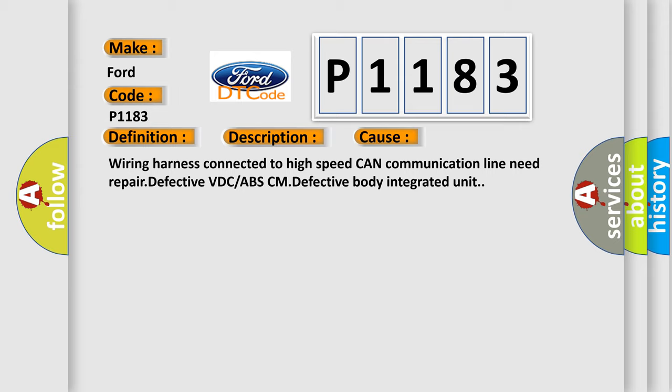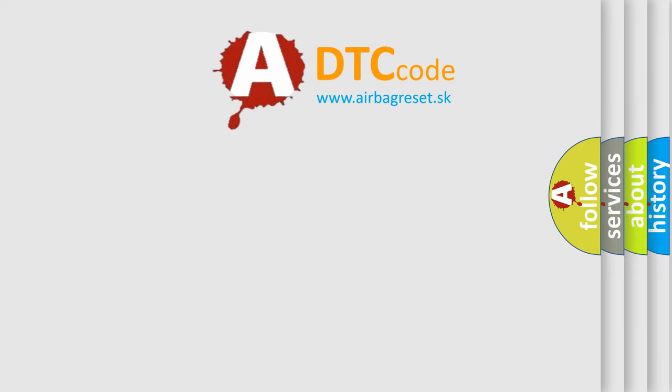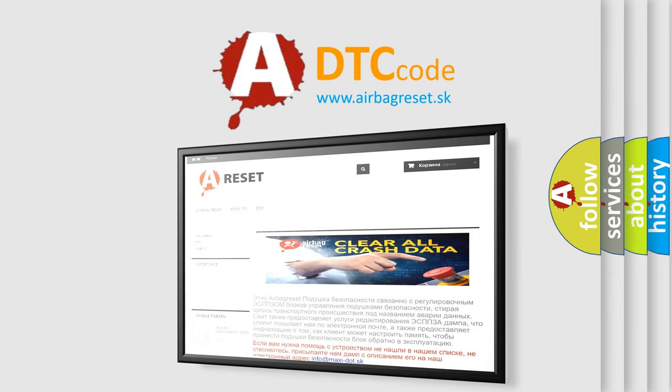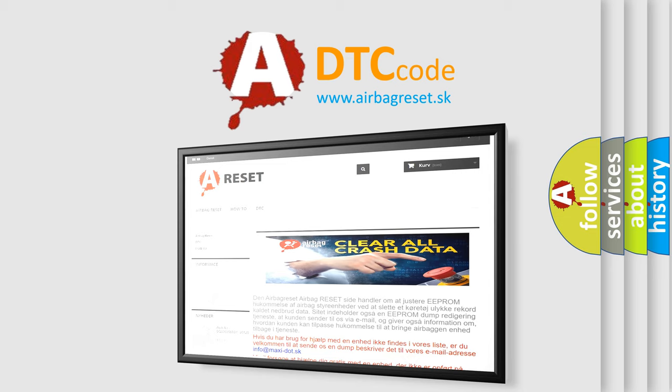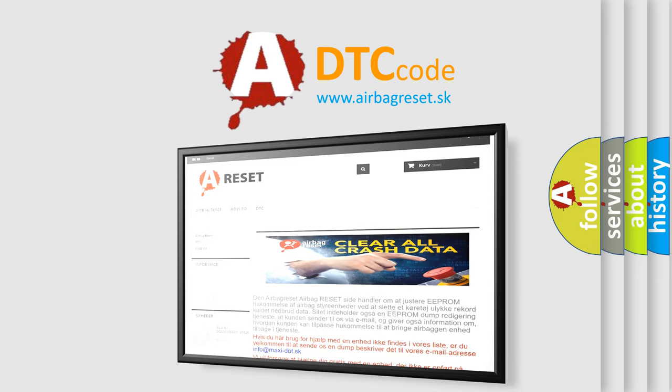The Airbag Reset website aims to provide information in 52 languages. Thank you for your attention and stay tuned for the next video.